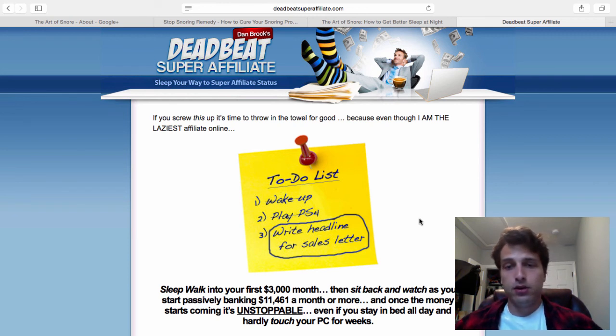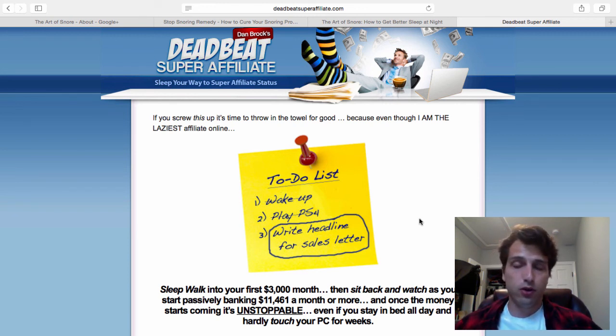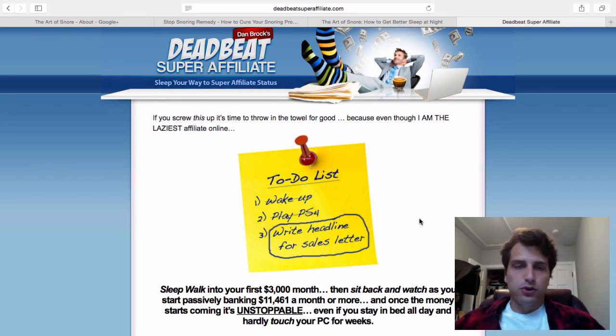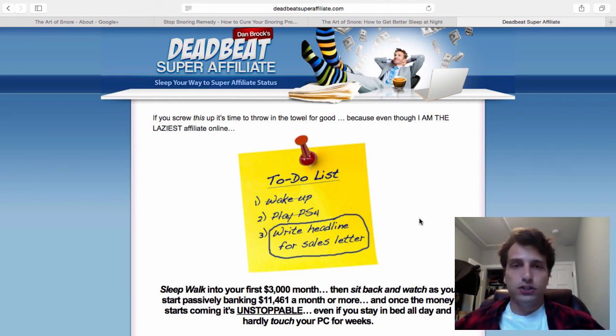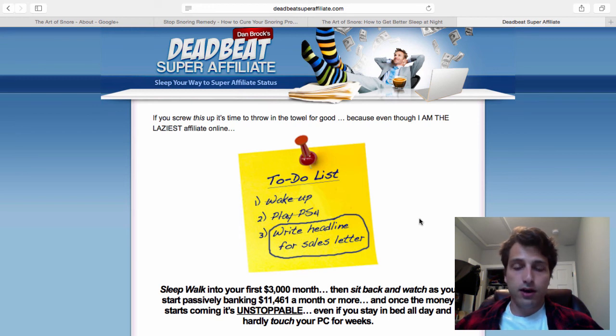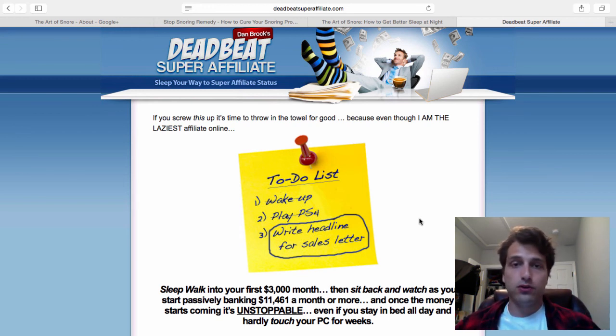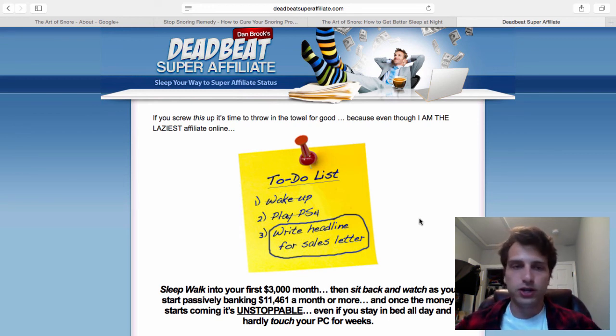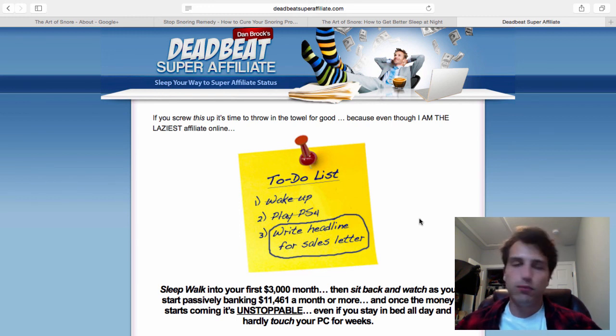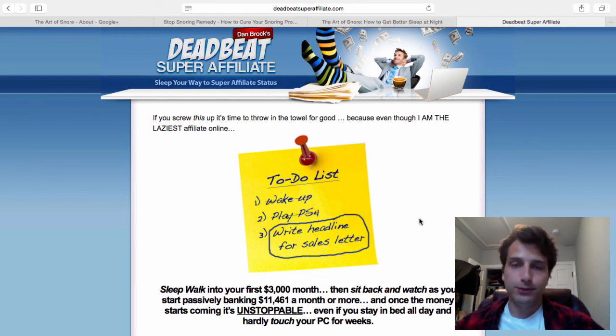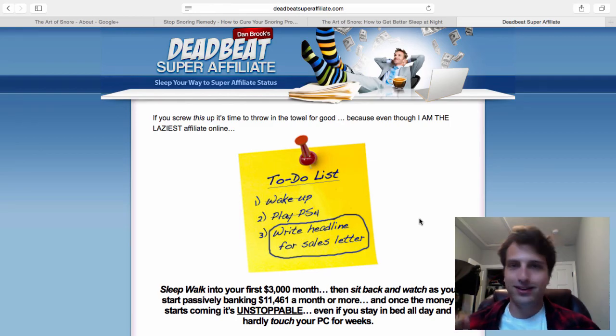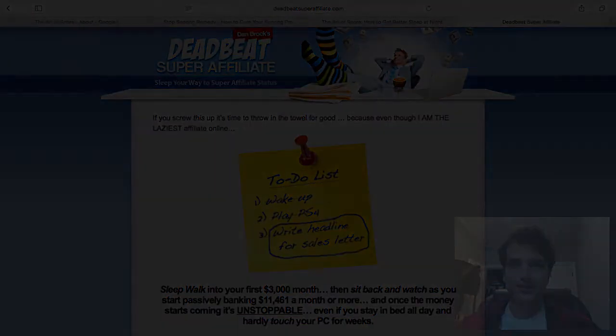Also comment below. Let me know if you have any questions about Google Plus or any other things that you might have on your mind as far as getting more traffic, increasing your search engine rankings, and earning more affiliate commissions with Amazon.com. My name is Dan Brock, the Deadbeat Super Affiliate, and I'll see you around.